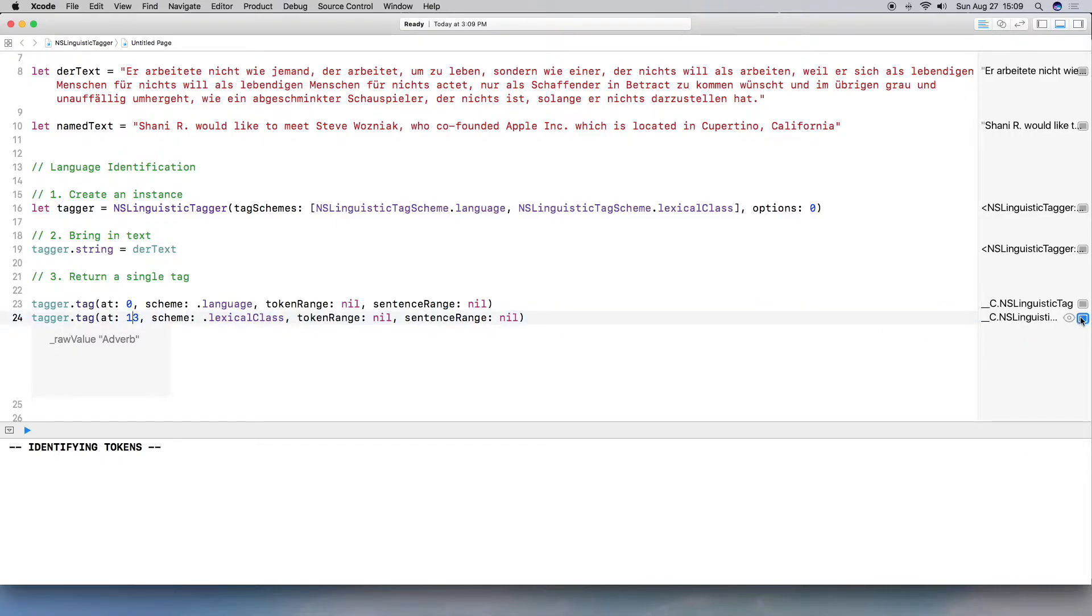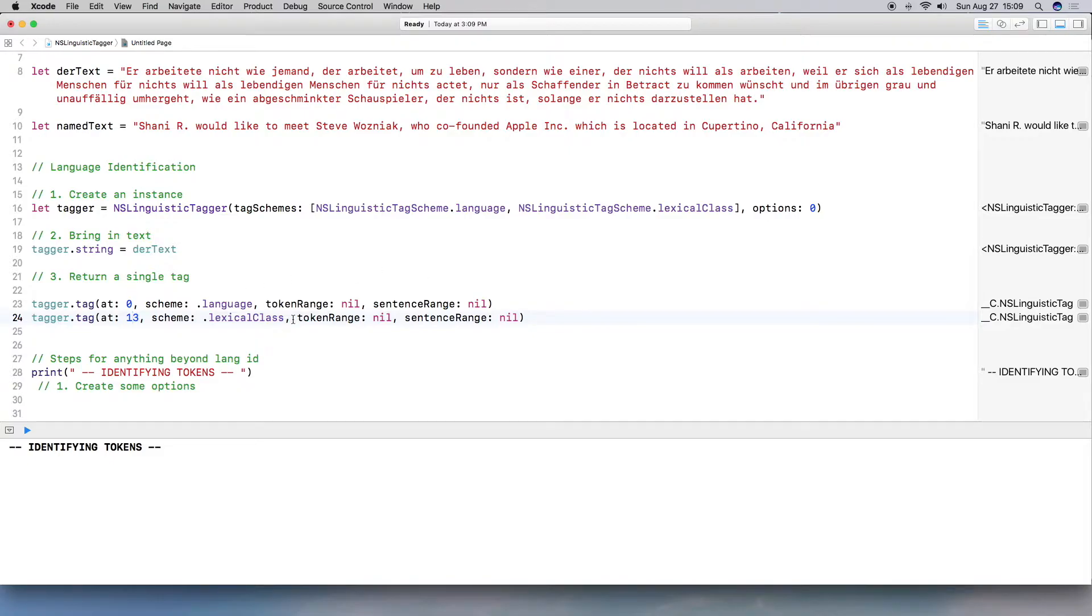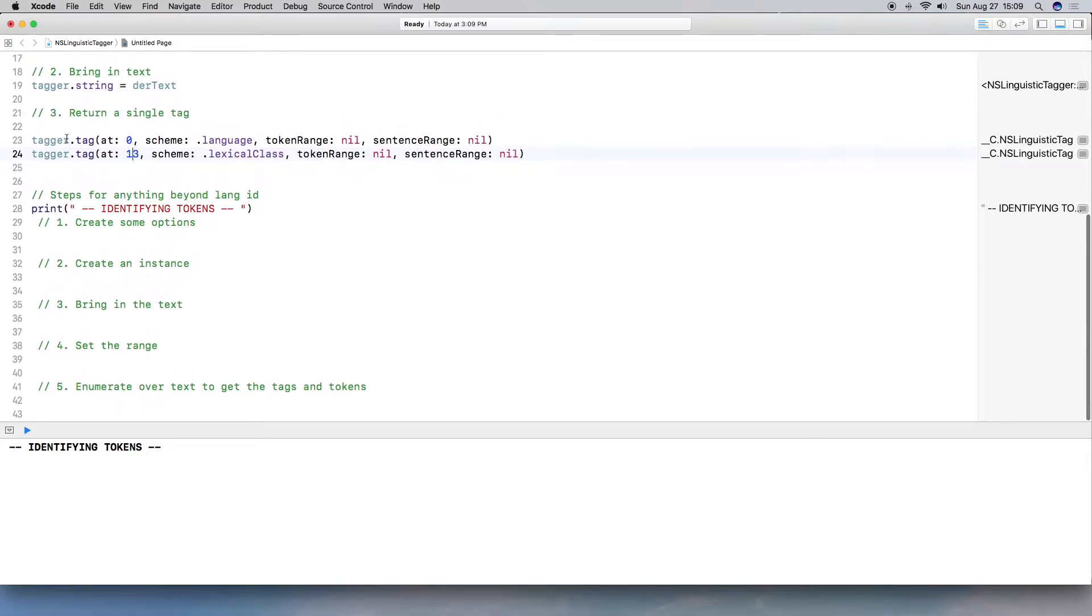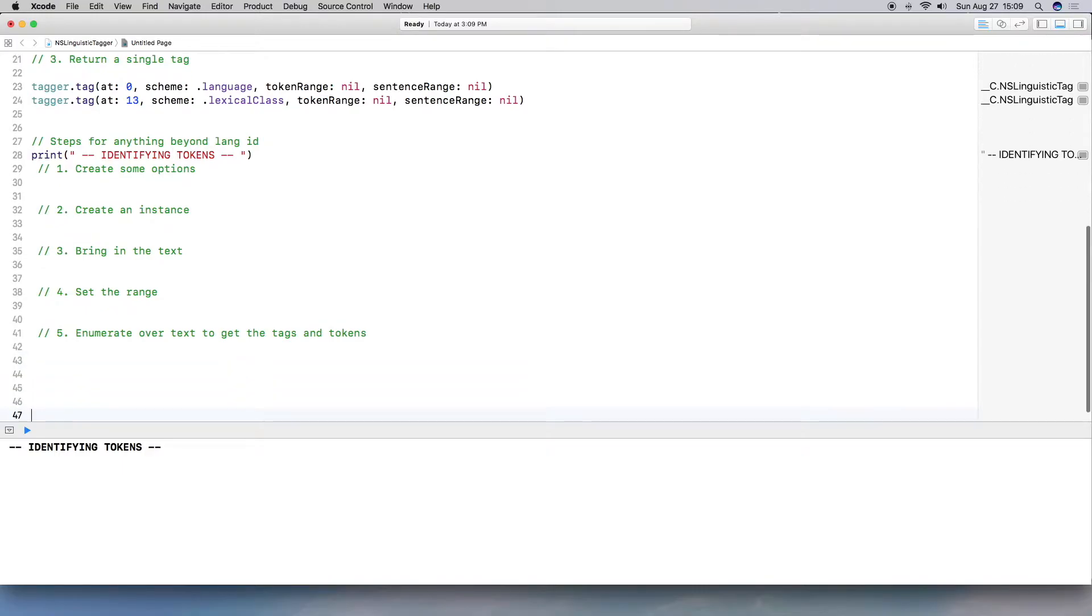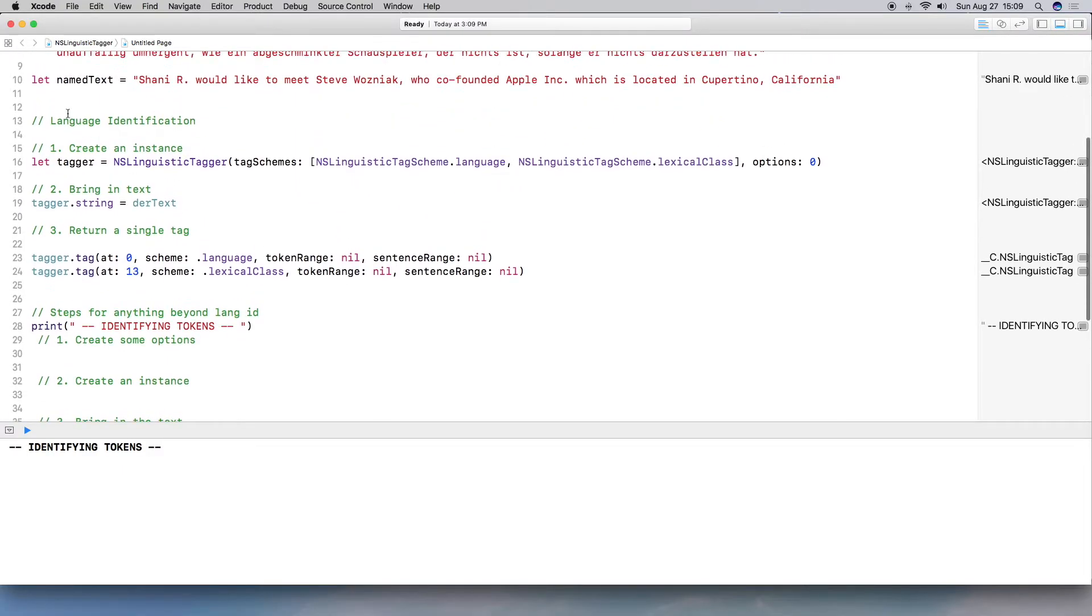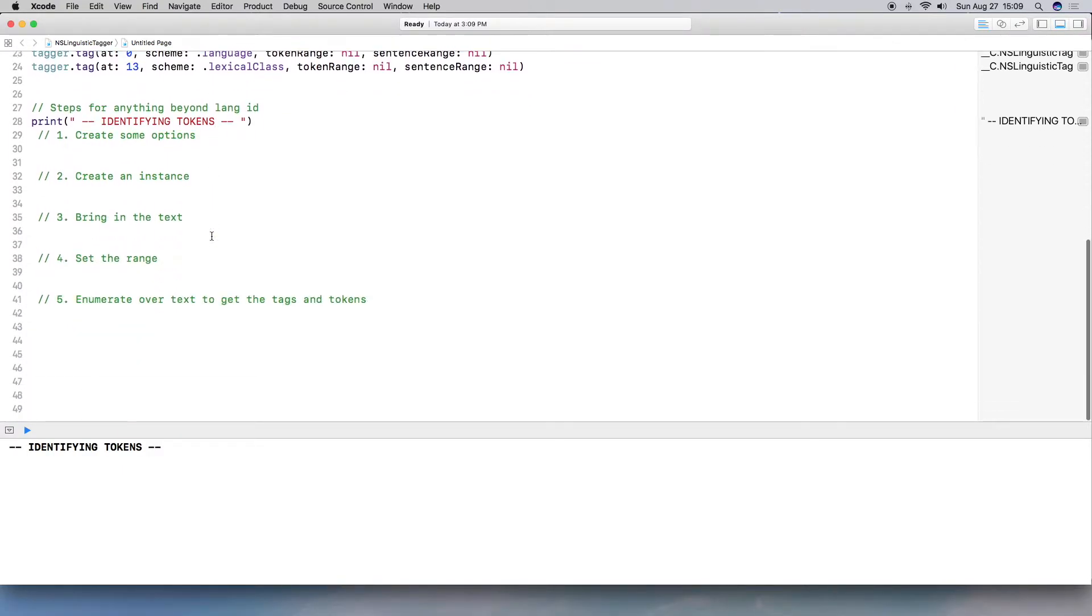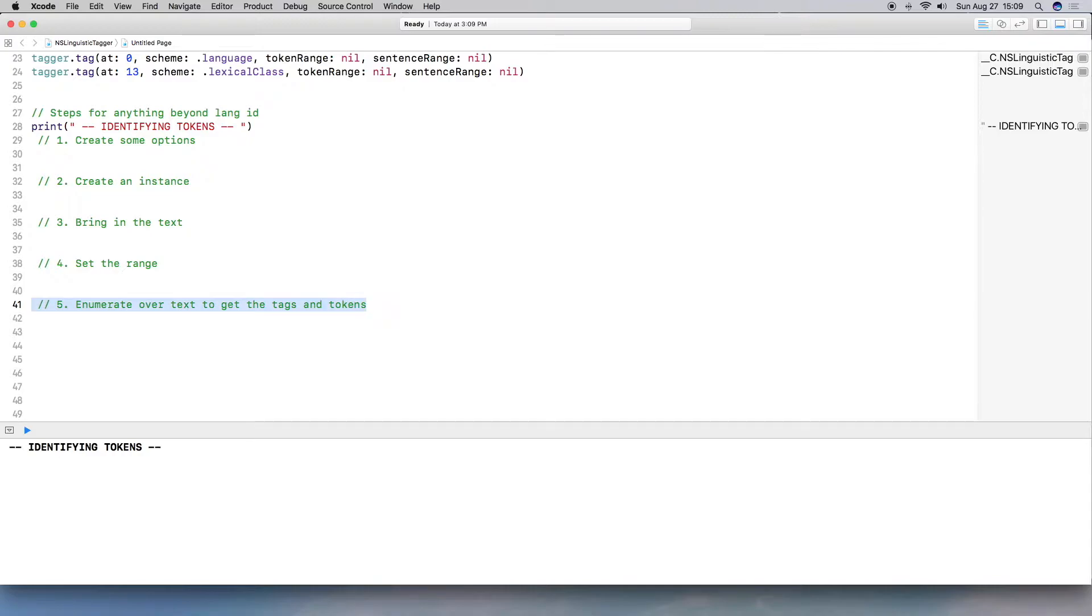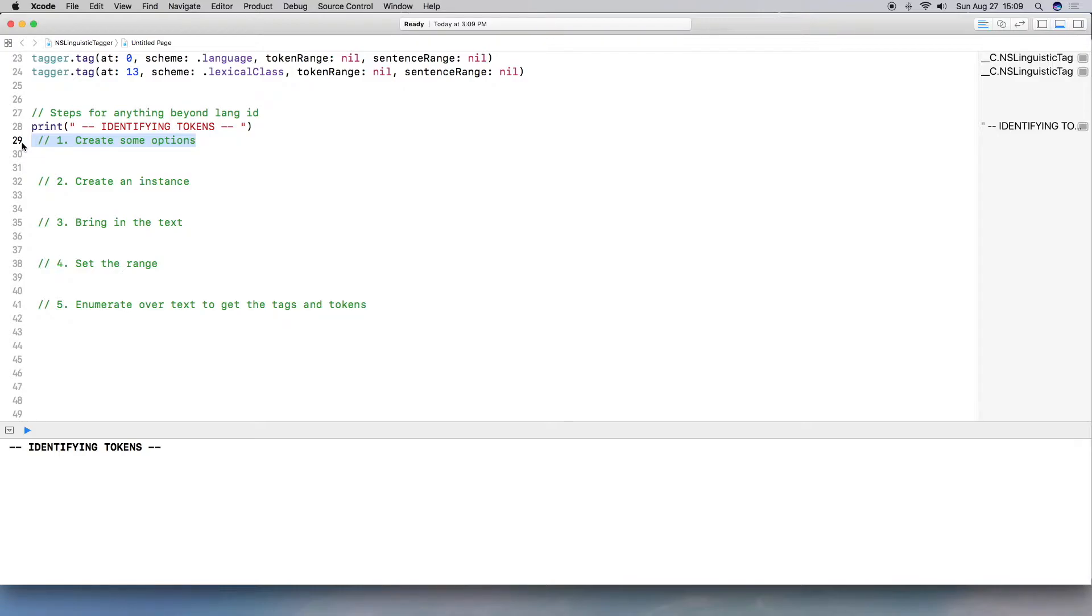All right, so the next part I want to work on is kind of identifying tokens. So if you want to iterate over each word, we're going to have to increase our steps. So instead of the three above, which we actually do use, we're going to actually introduce two others, which is we're going to actually create some options. And then we're going to enumerate over the text to pull out the different parts or actually, we're going to pull out all the words.